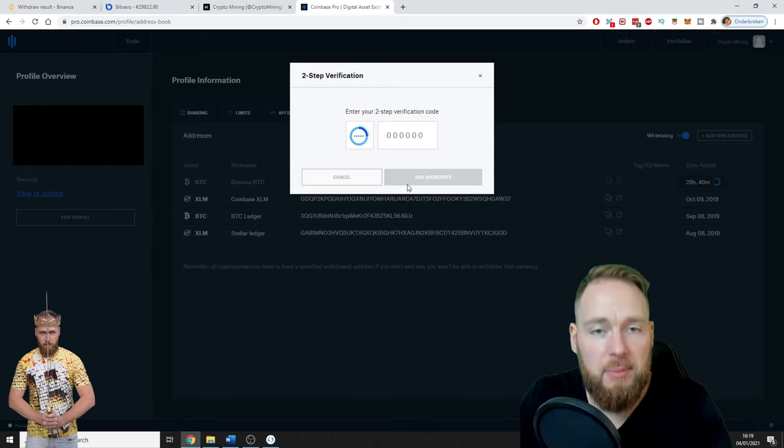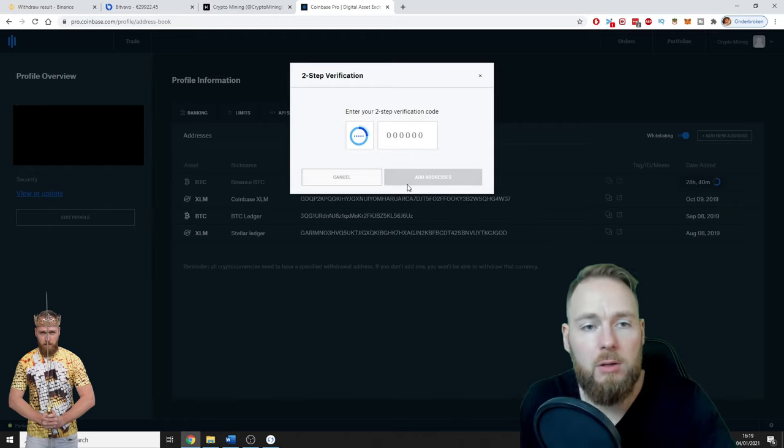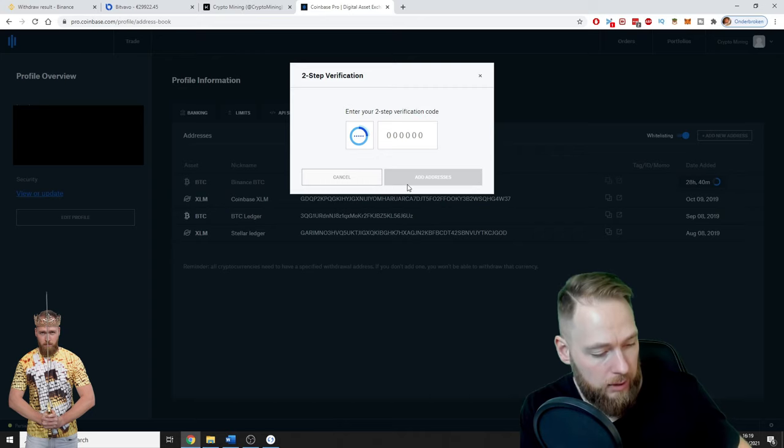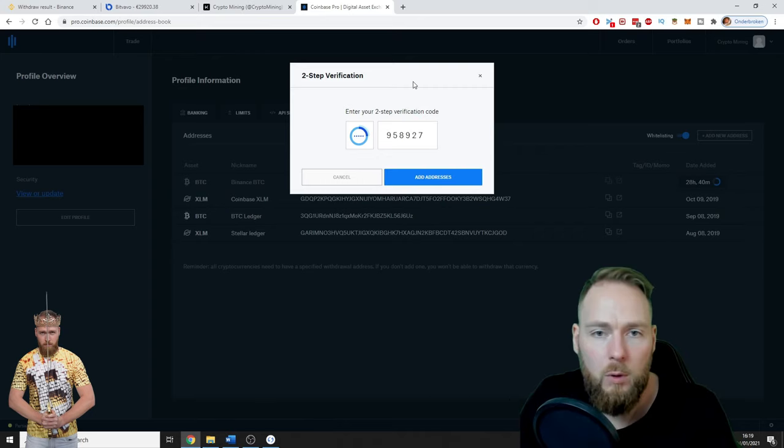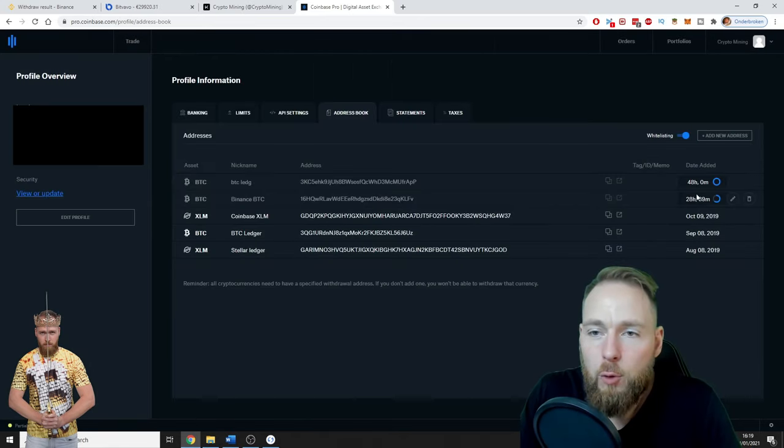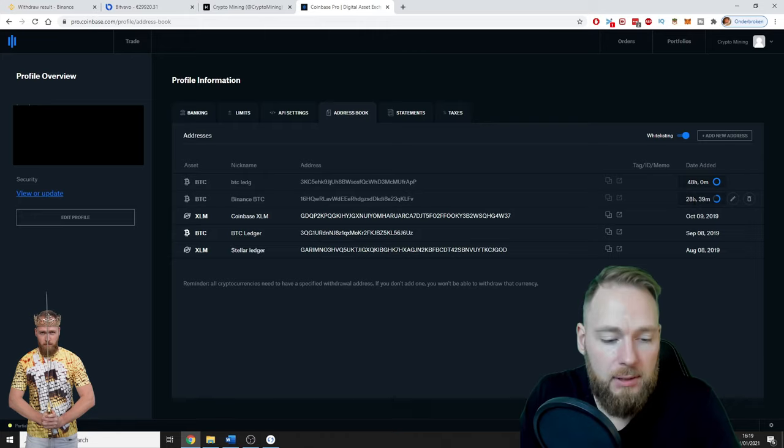Enter your two-step verification code. Okay, I'll do it again. Voila, add address. 48 hours, see?